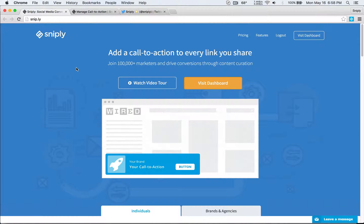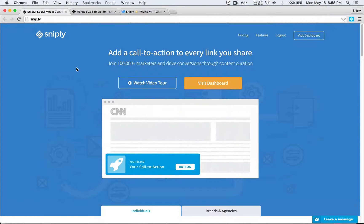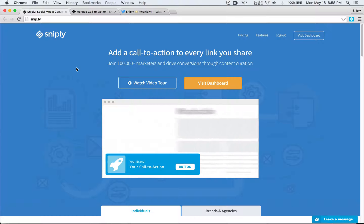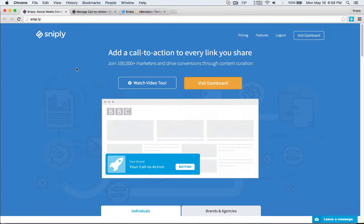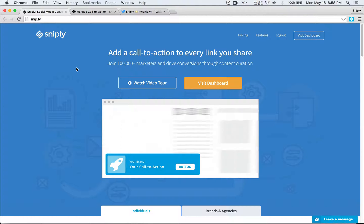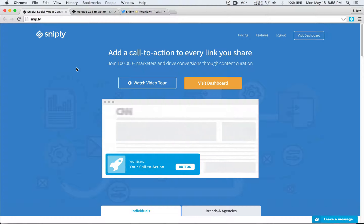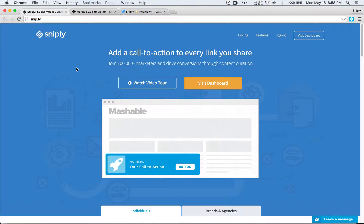Hello again and welcome to Sniply. In our previous videos we talked about how you can add your own call to action to every link you share. We've covered how you can customize the call to action so you can use your own brand colors and button colors. We also talked about integrations on how you can use Sniply within Buffer, Hootsuite, Twitter and snip links from across the web.